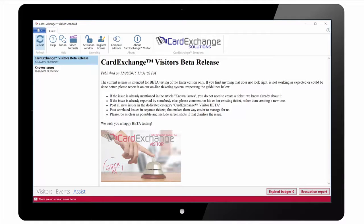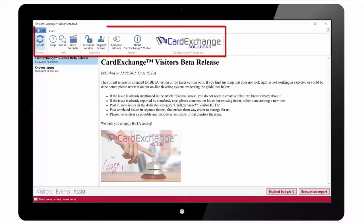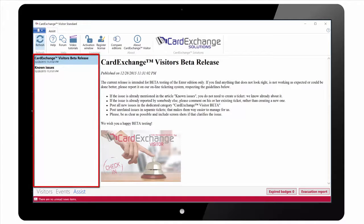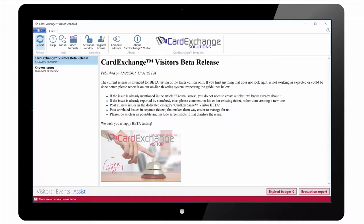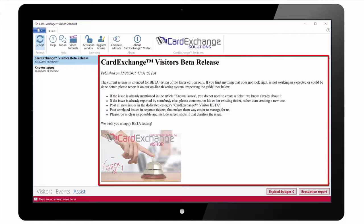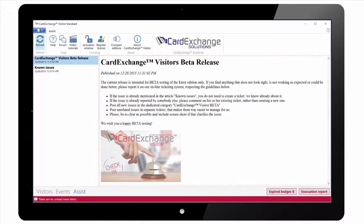We then have the Assist view. We have the ribbon interface at the top. On the left hand side of the screen we have a list of all the news items, and on the right we have the actual content of the selected news item.